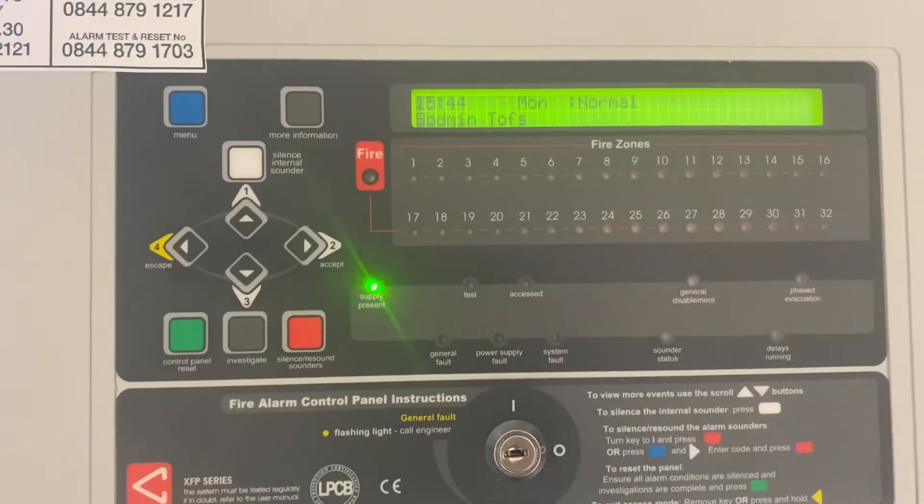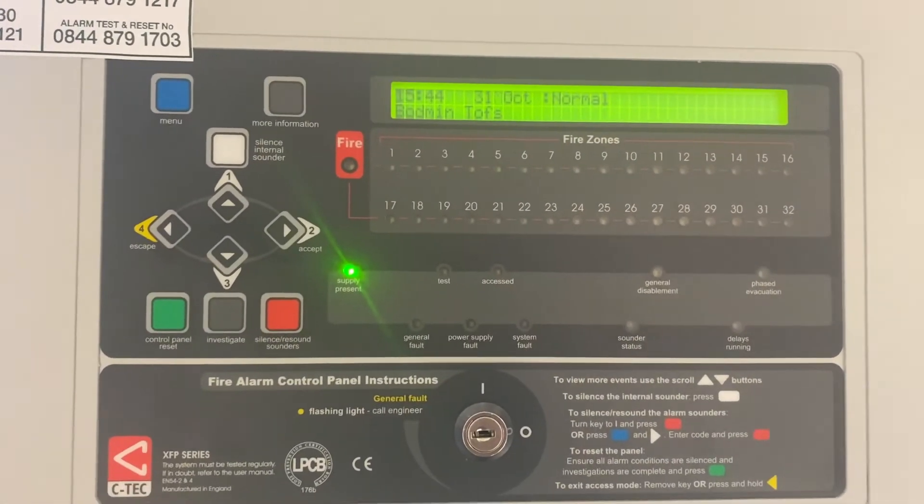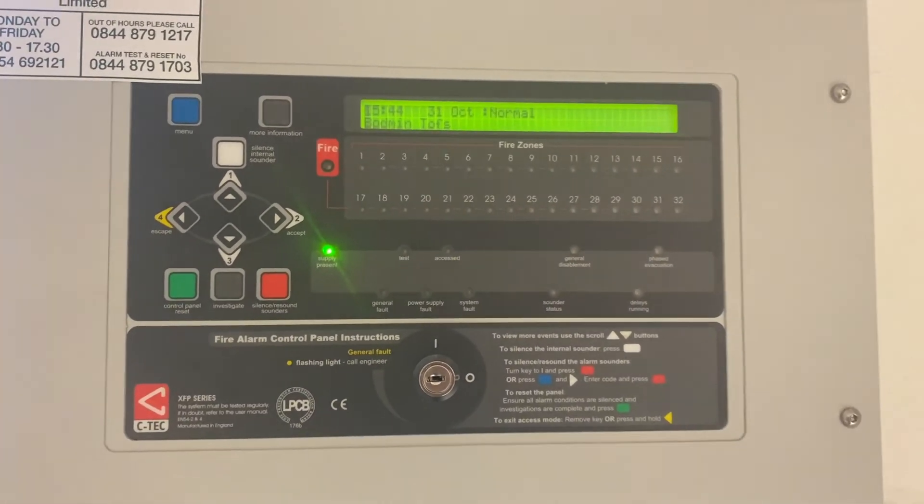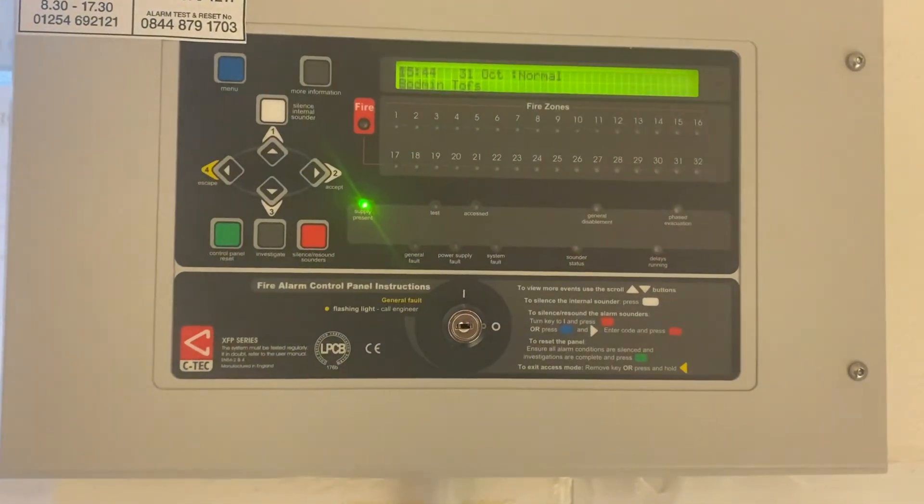Escape all the way out and your access light goes off. Thank you for watching, please like and subscribe.